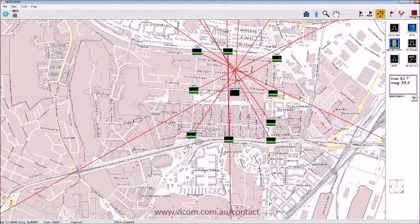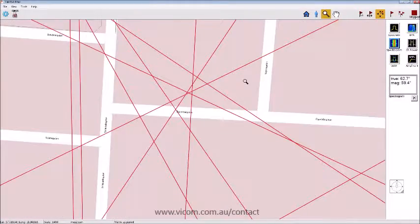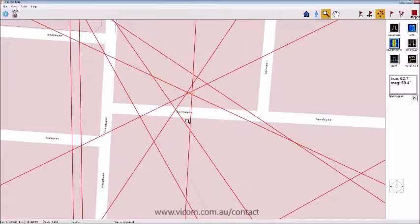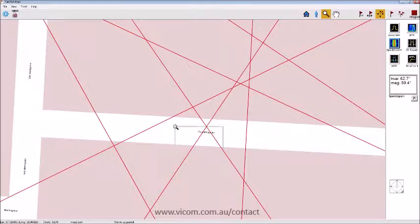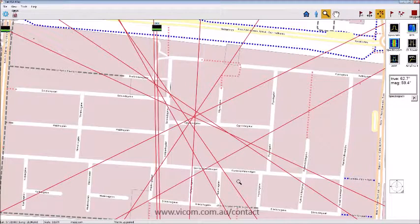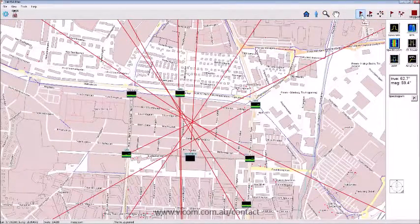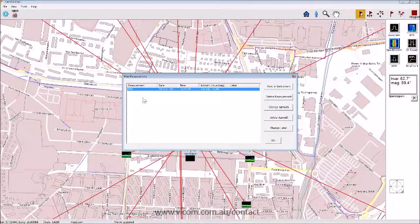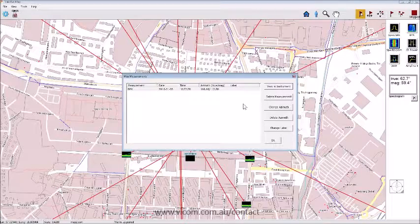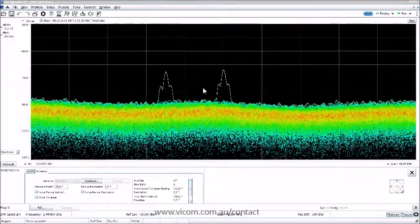You can zoom in on the map — let's assume the interference source is somewhere around Ögontrustgatan in Gothenburg. One quirk: to zoom out again you scroll backwards, which is a somewhat unique solution. In select mode, all measurements are saved and you can click any one of them to review it.